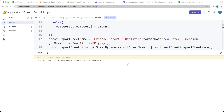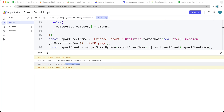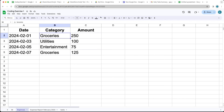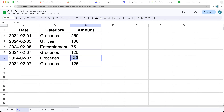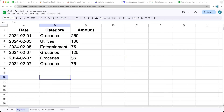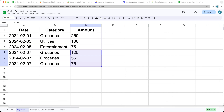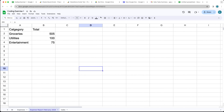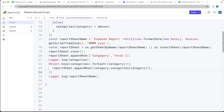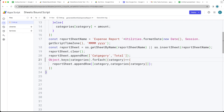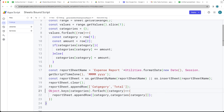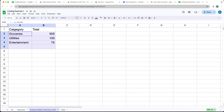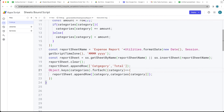Running the code gives us the totals for entertainment, groceries, and utilities in the expense report sheet. Adding more rows with different amounts to the expenses sheet and running again updates the report without creating a new one — it recalculates the grouped totals, for example $250, $125, $75, and $55, giving a groceries total of $505.